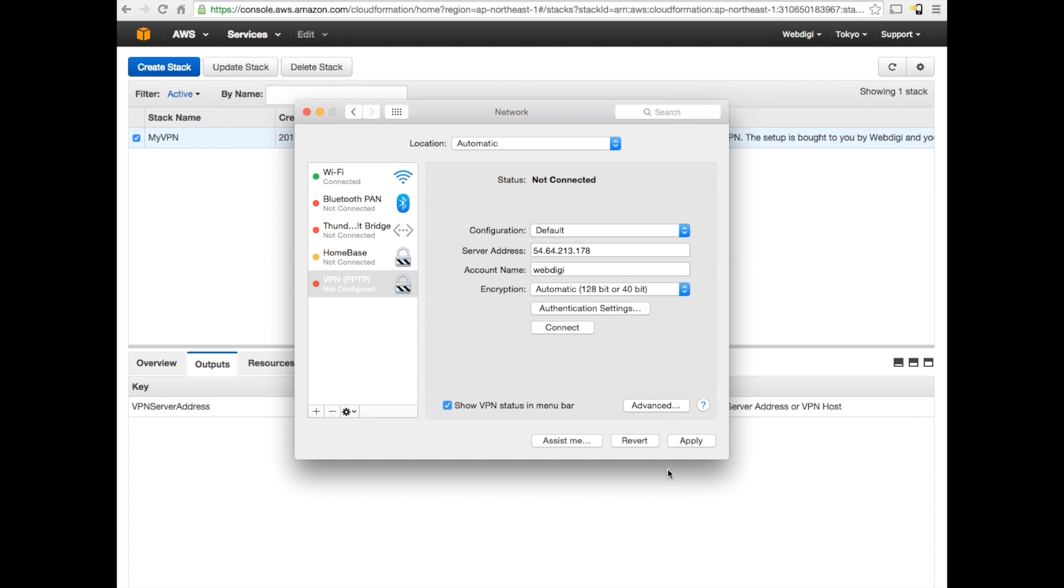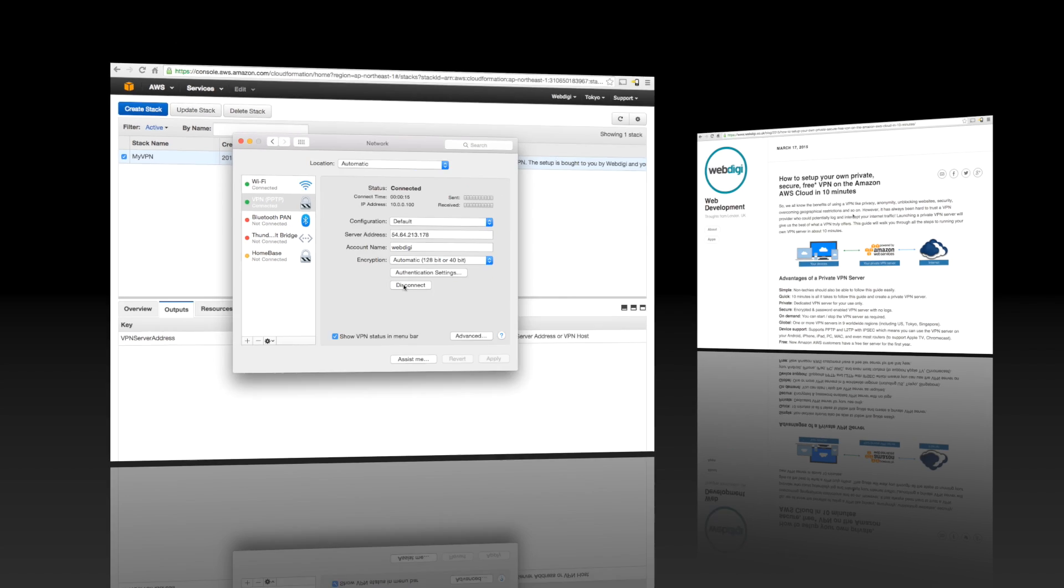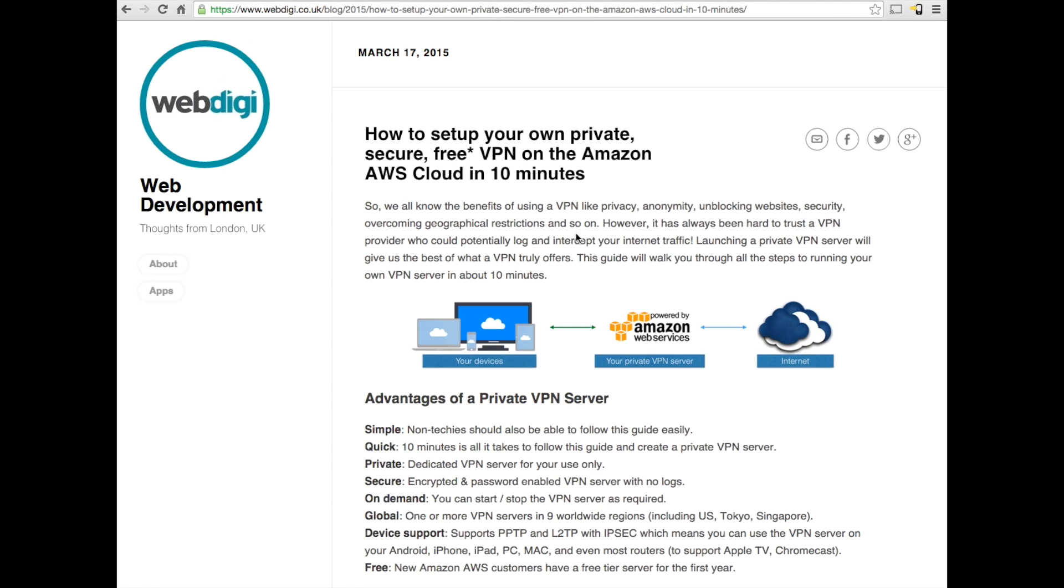Once you have that done, just click on the apply button and you're all good to go. Just hit the connect button and the VPN should boot up in a second. As you can see, the VPN is connected and you can see the data is being sent and received at the moment. We've connected right now through to a Tokyo server and you can see the data is being transferred.